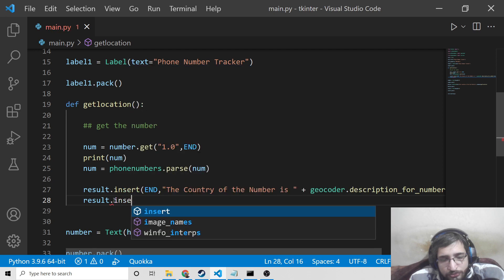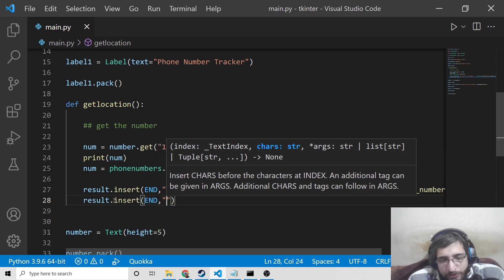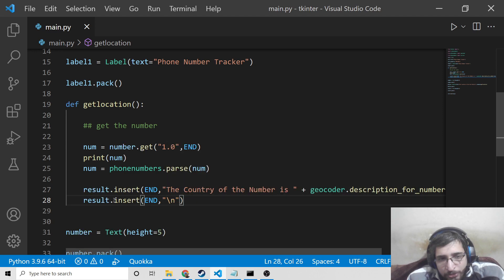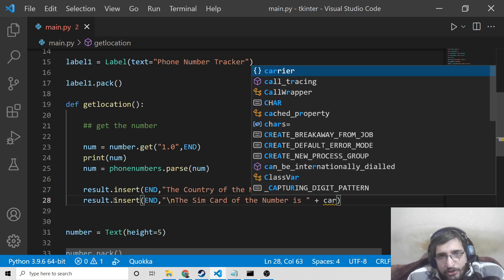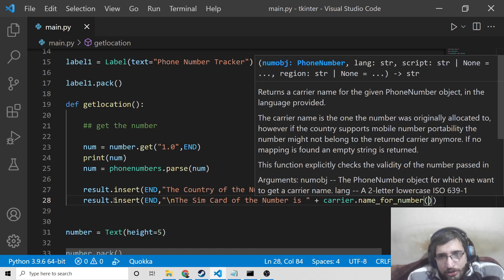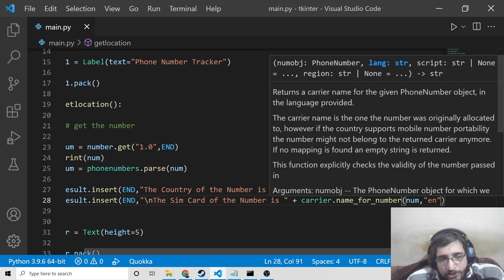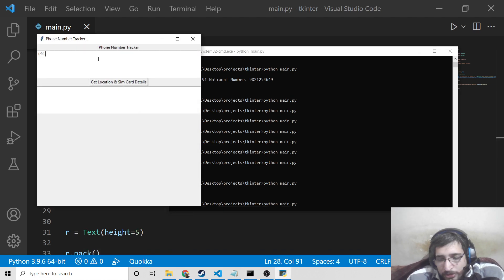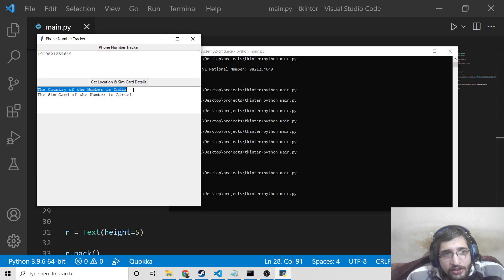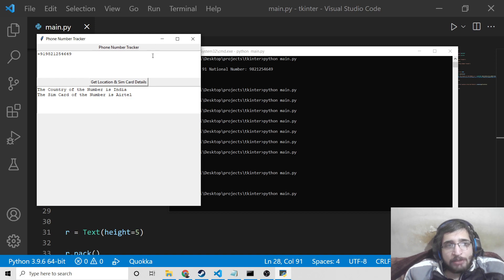Now we need to get the SIM card detail also. In the next line we call result.insert again with END as the first argument, add a newline, then 'The SIM card of the number is' concatenated with carrier.name_for_number passing the number and EN for English. Now the application is complete. We pass the number, click it, and you will see: the country of the number is India, the SIM card of the number is Airtel.